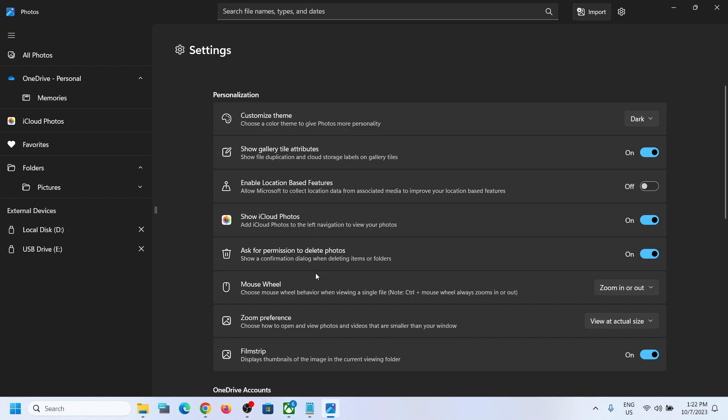Under Personalization, you can see the last option here is Filmstrip. If you want to disable it, you can turn this off. If you want to turn it on, you can turn this on. This is how you can enable or disable filmstrip in your Windows 11 computer in Photos app.